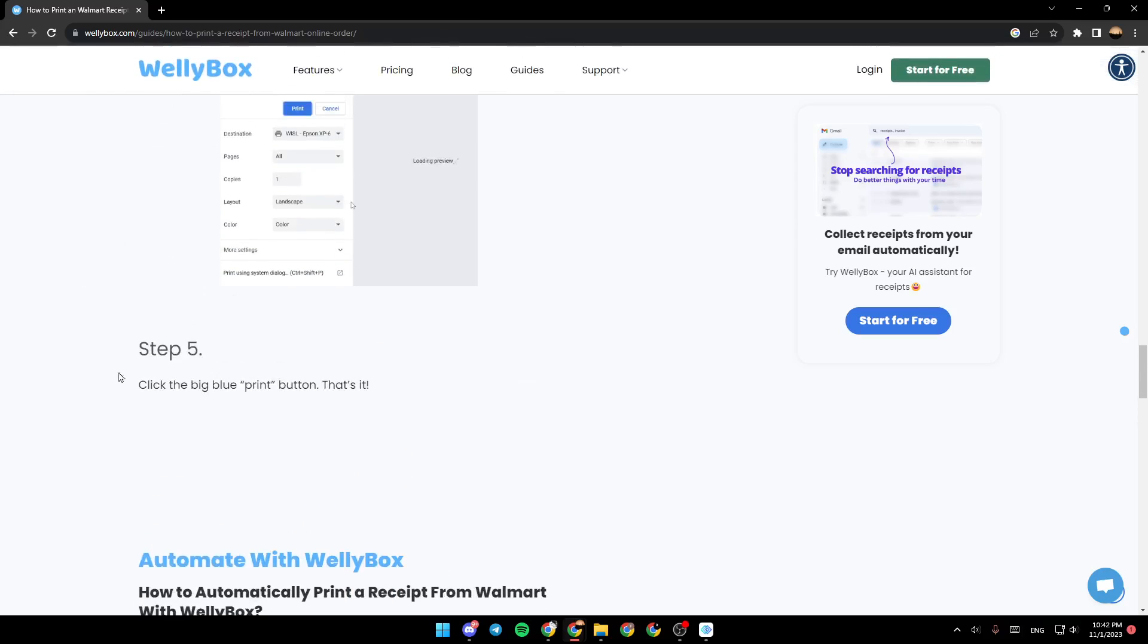Then step five is click the big blue print button. And then that's it. Thank you guys for watching. See you in the next video.